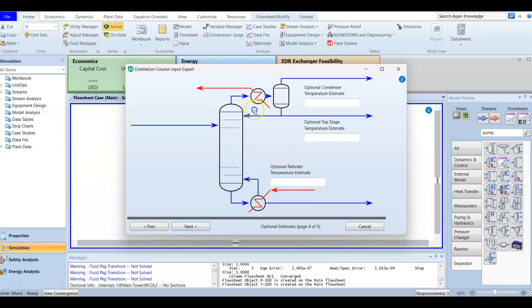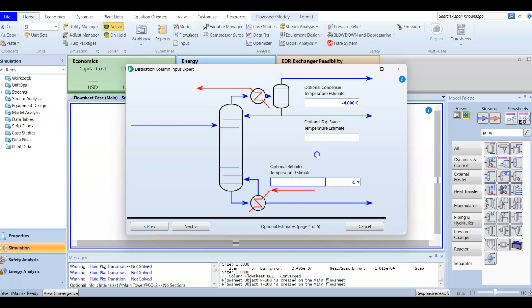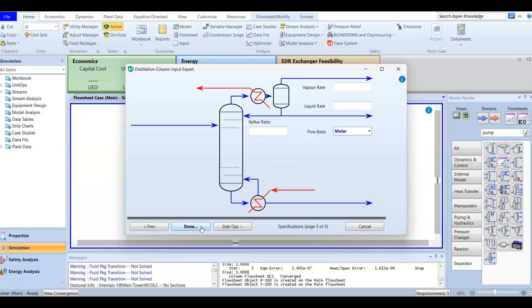Next is the temperature estimate, which is optional but we do have one. The optional condenser temperature estimate is negative 4 degrees, and the reboiler temperature estimate is 993.3 degrees. We have now entered our temperature estimates.